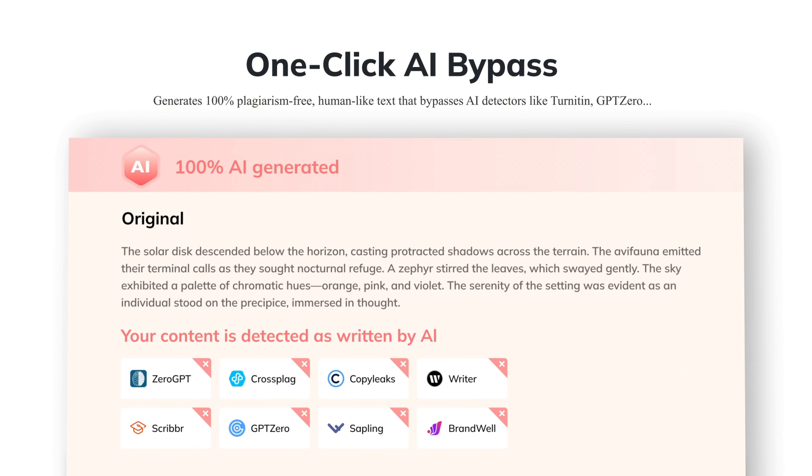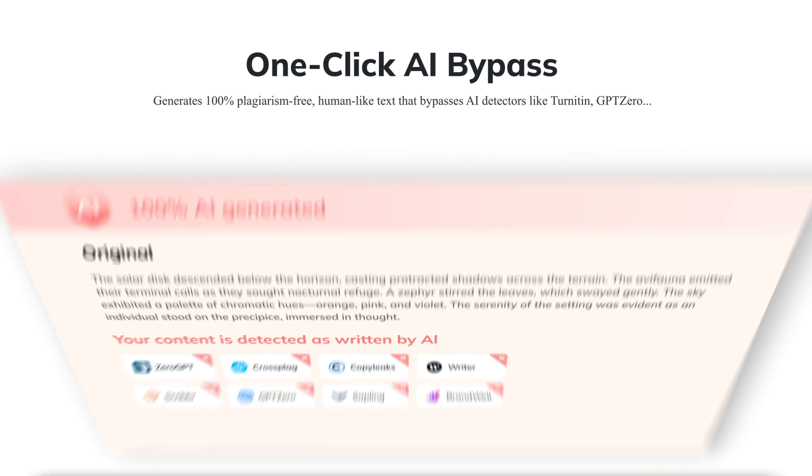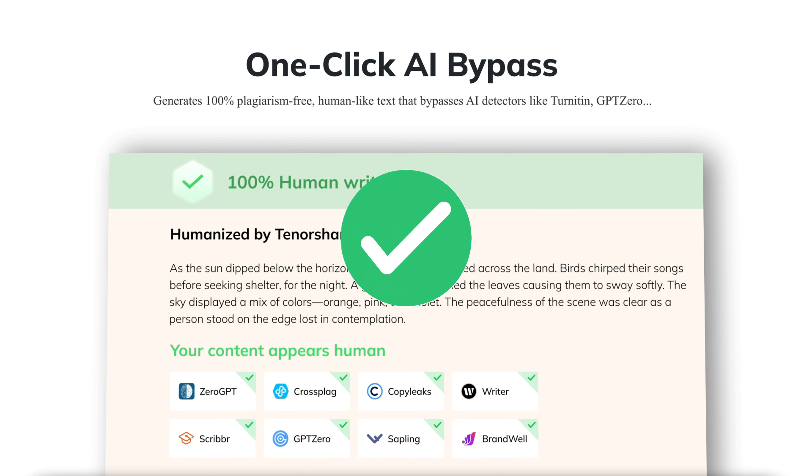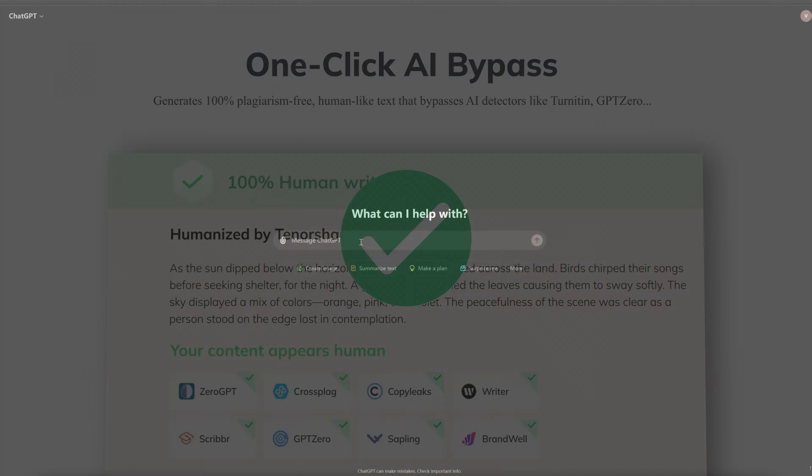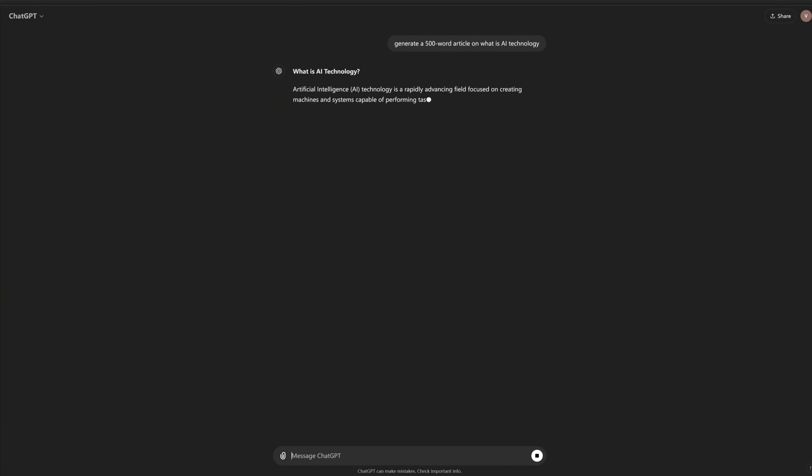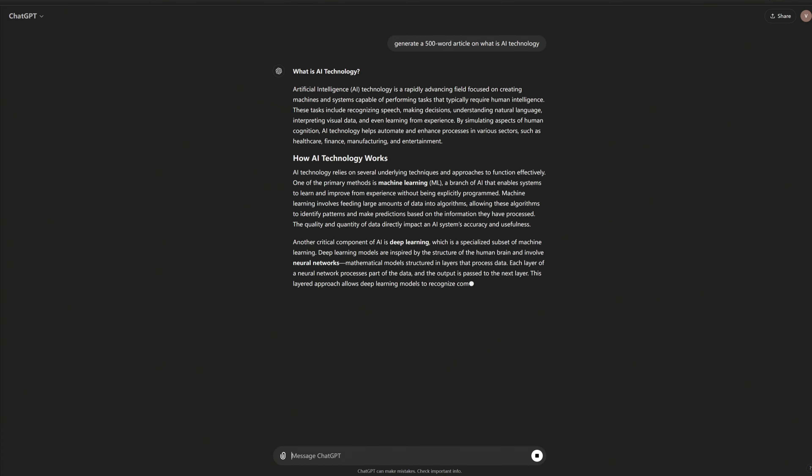This tool effectively converts AI-generated content into human-like text, which can bypass AI detection. To get started, I'll generate a 500-word article on what is AI technology using ChatGPT.